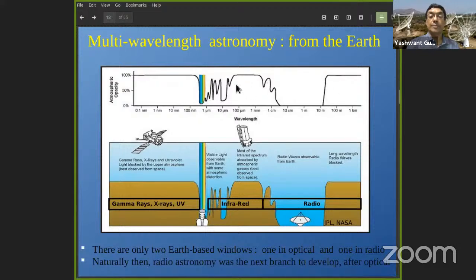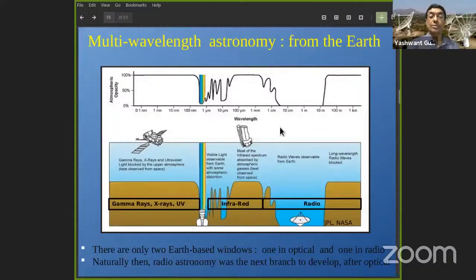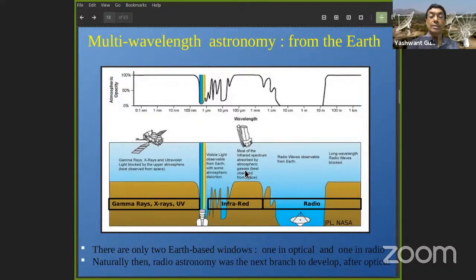You can imagine that the first branch of astronomy to develop after optical astronomy would be radio astronomy, because the signal does reach us at the surface. For other wavelengths, we had to wait until we learned how to fly observatories on spacecraft that can go above the limitations of the Earth's atmosphere and ionosphere and observe the universe from those locations.